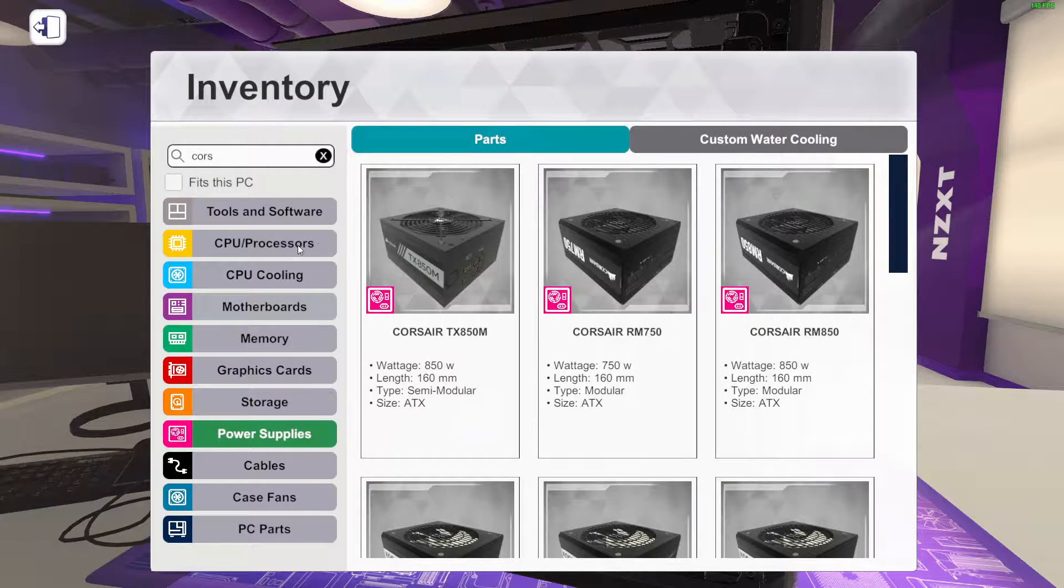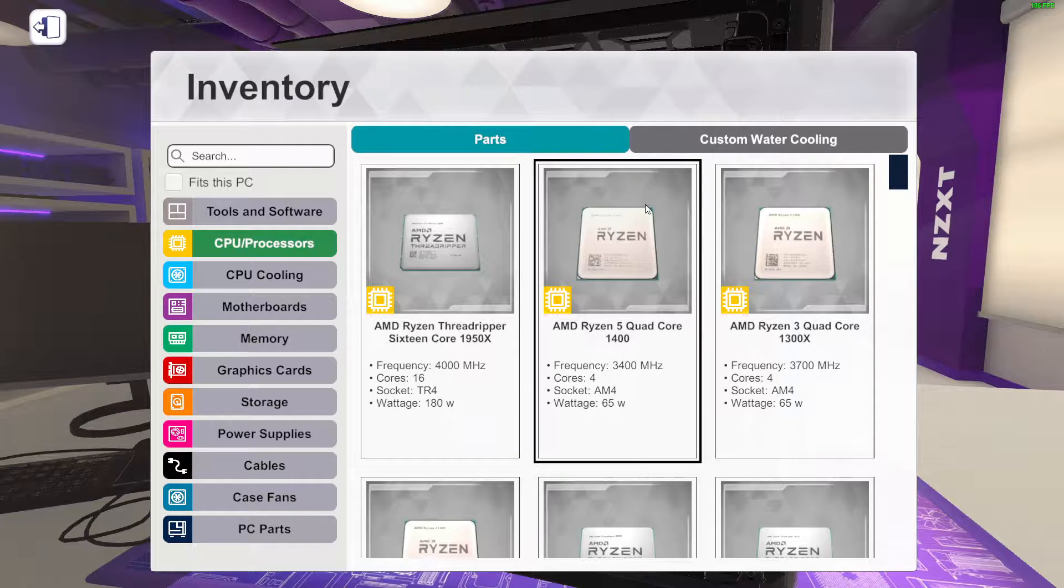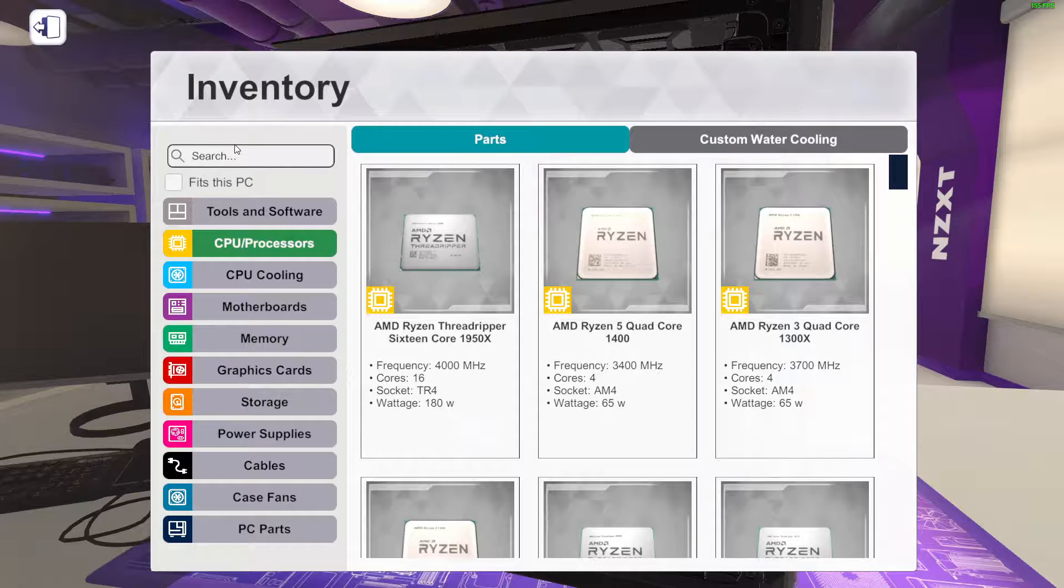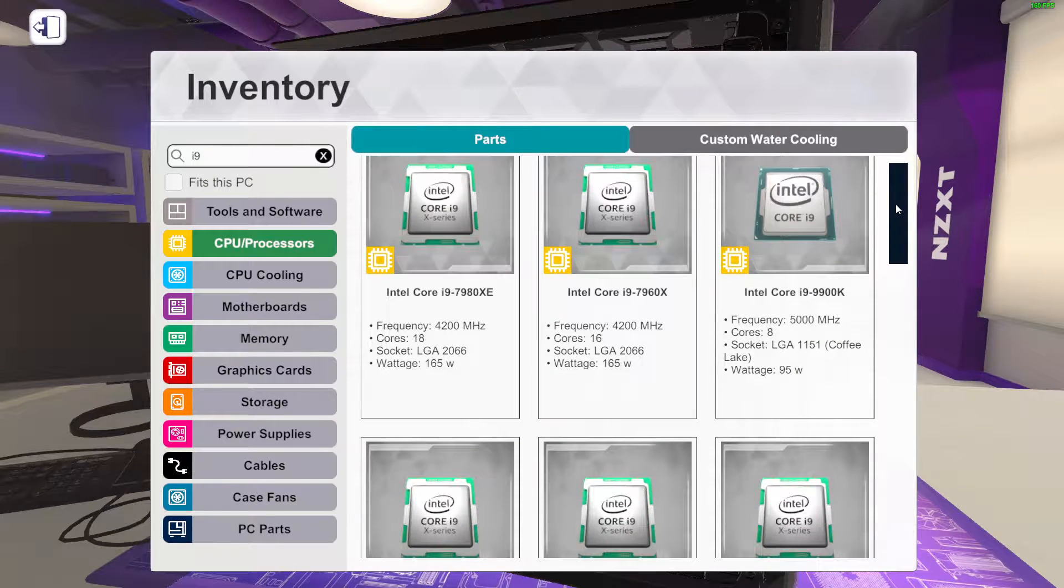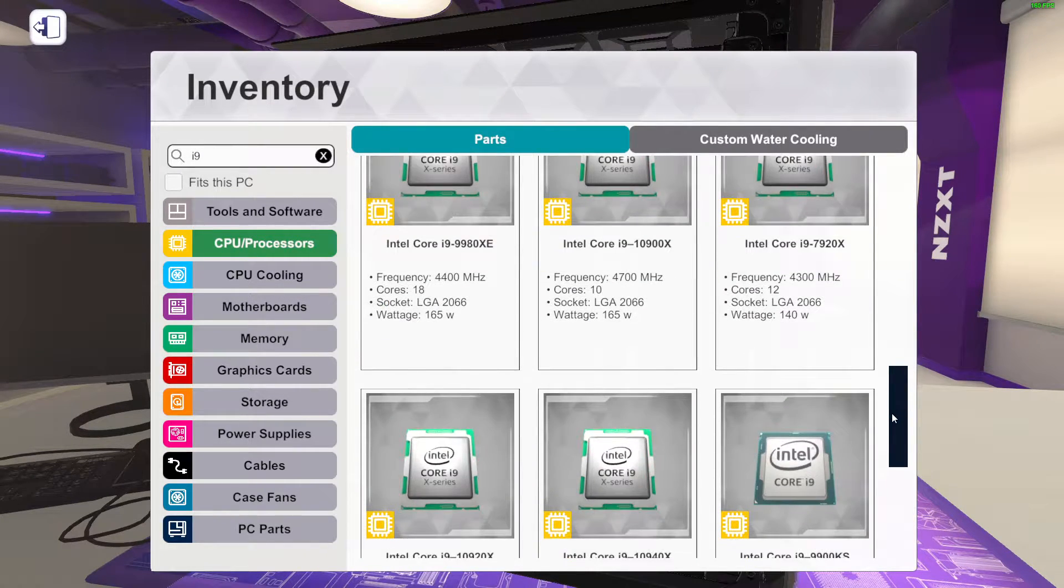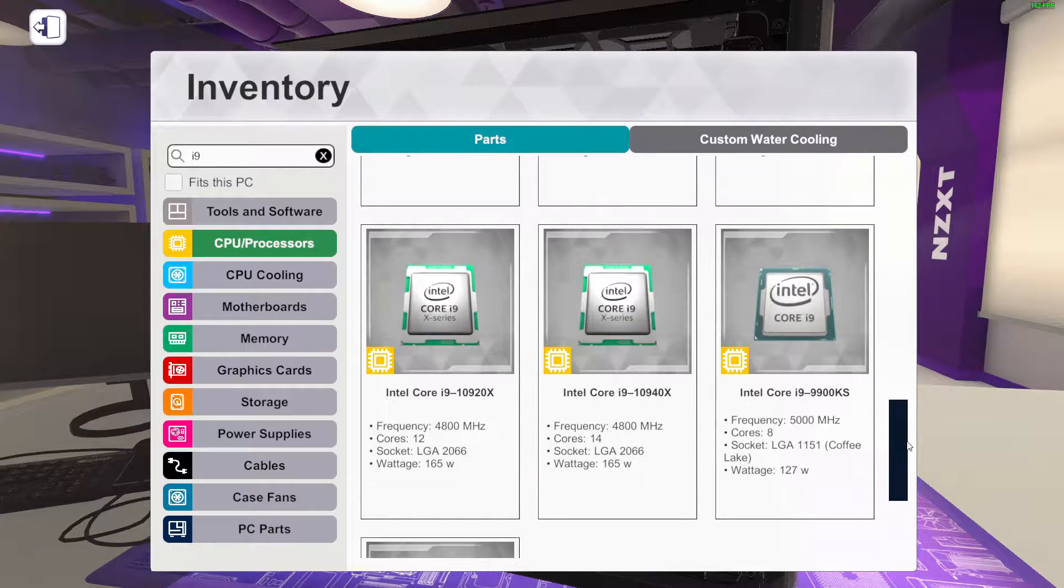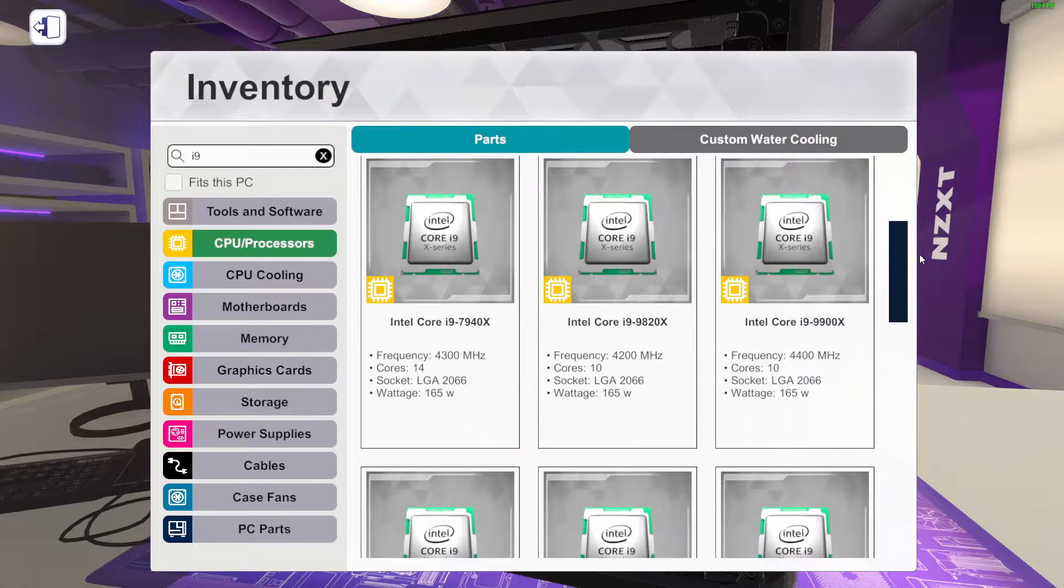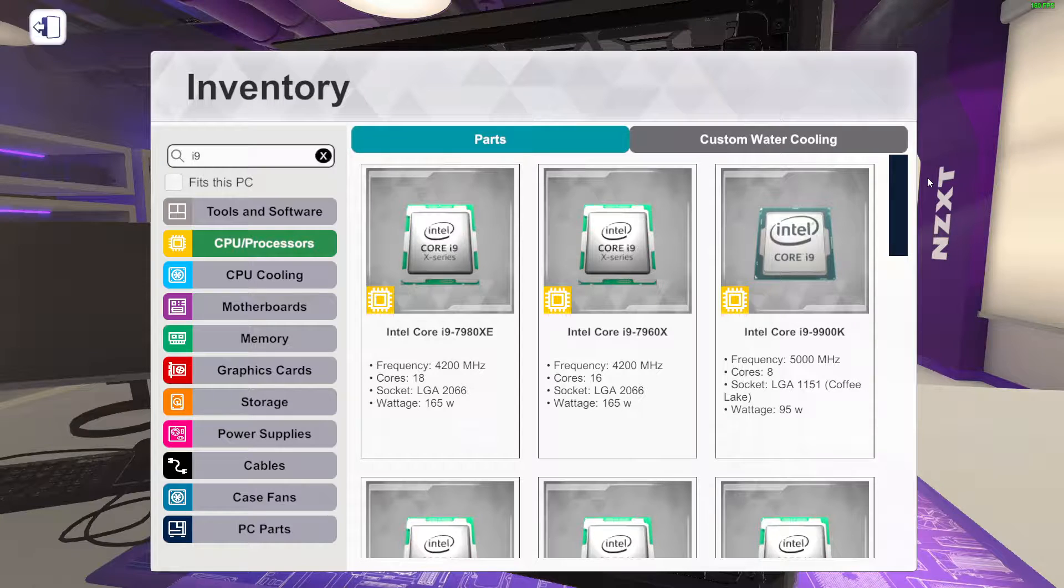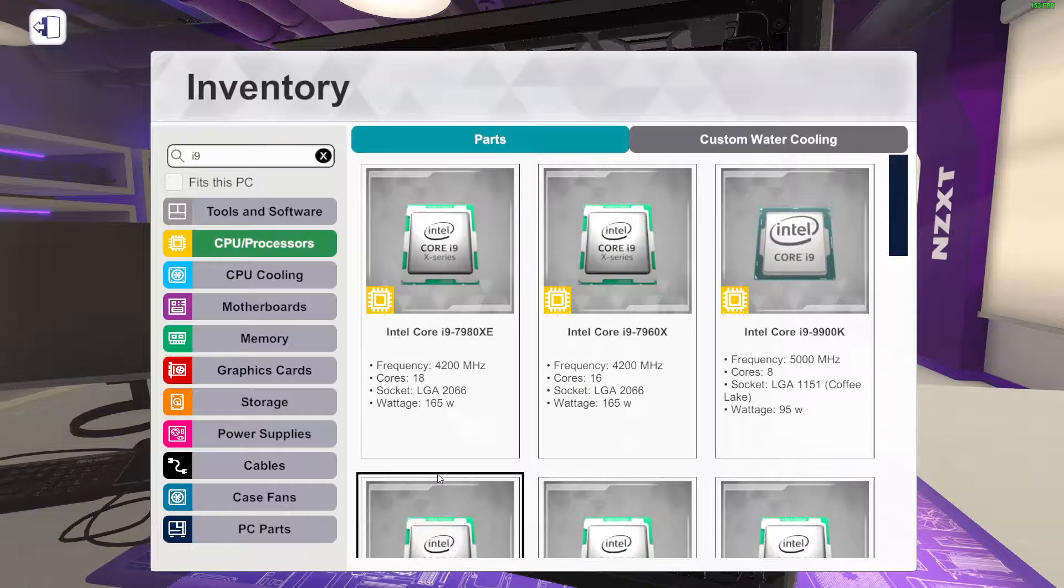Now for the processor. Let's see what we want to do. We can either do a thread ripper or we can do an i9. Which to be honest I might do an i9 9900K. Let's see, I can do a KS or I can do a K. We'll do a KS, seems more special.